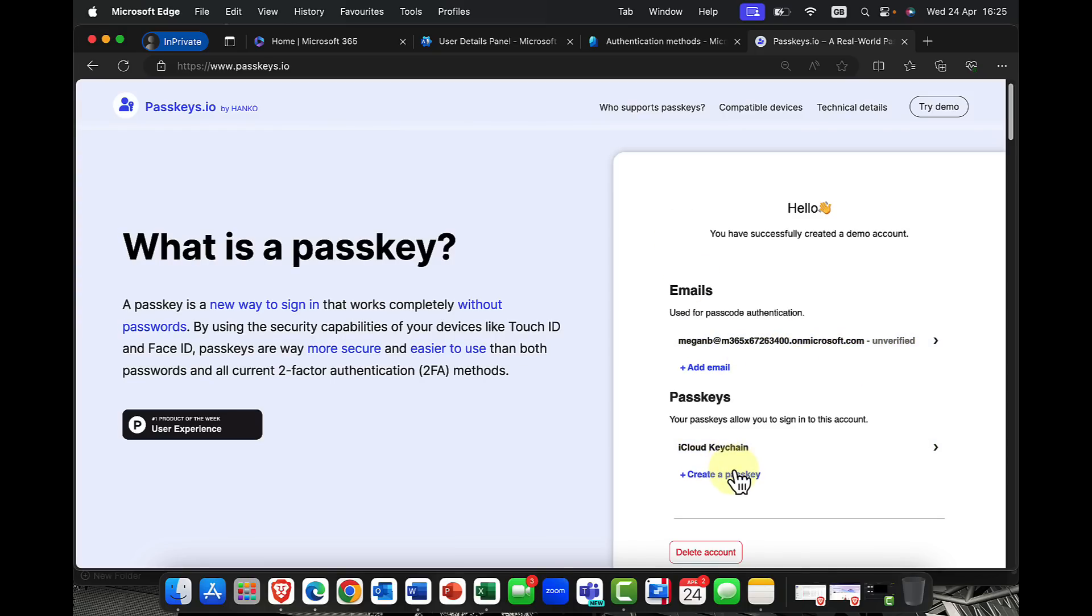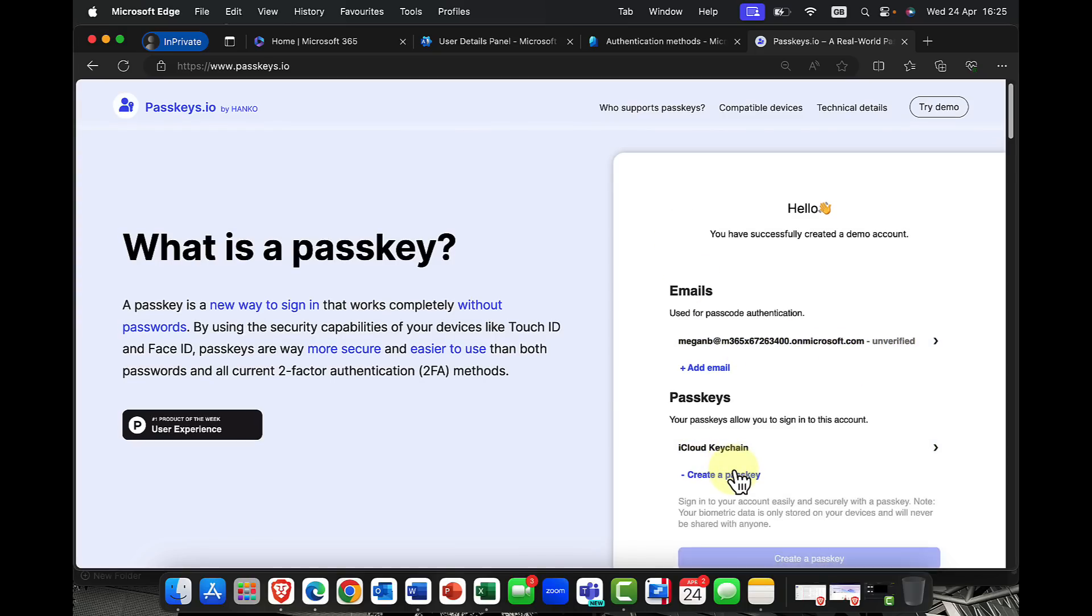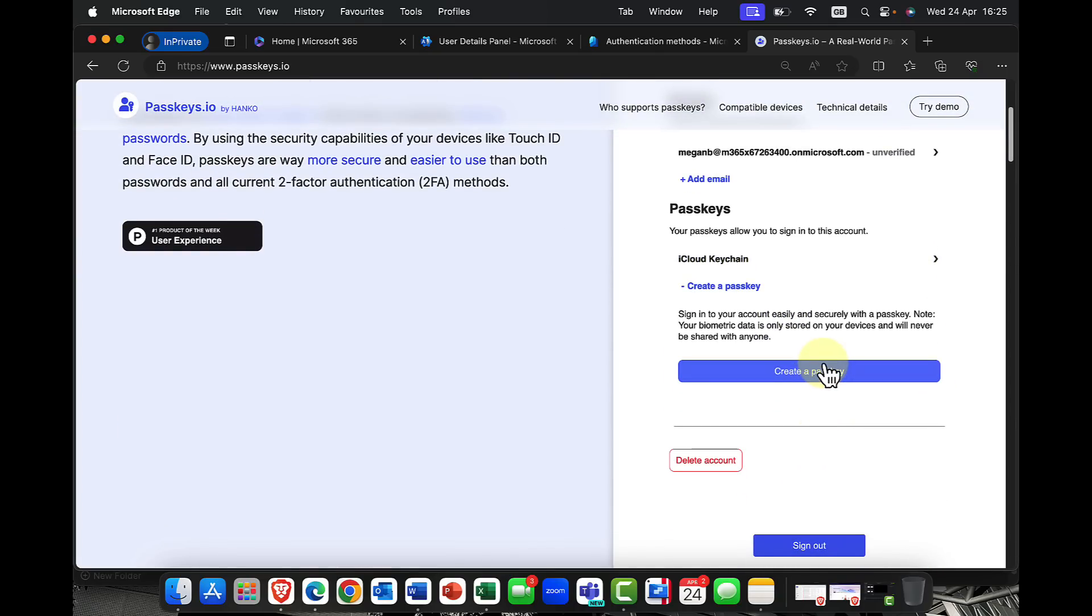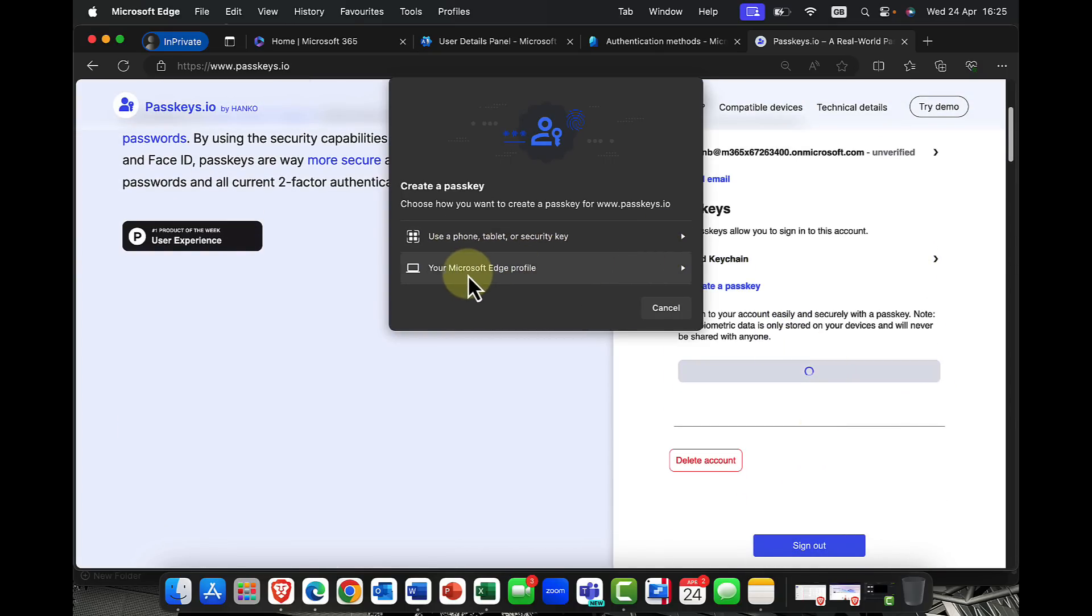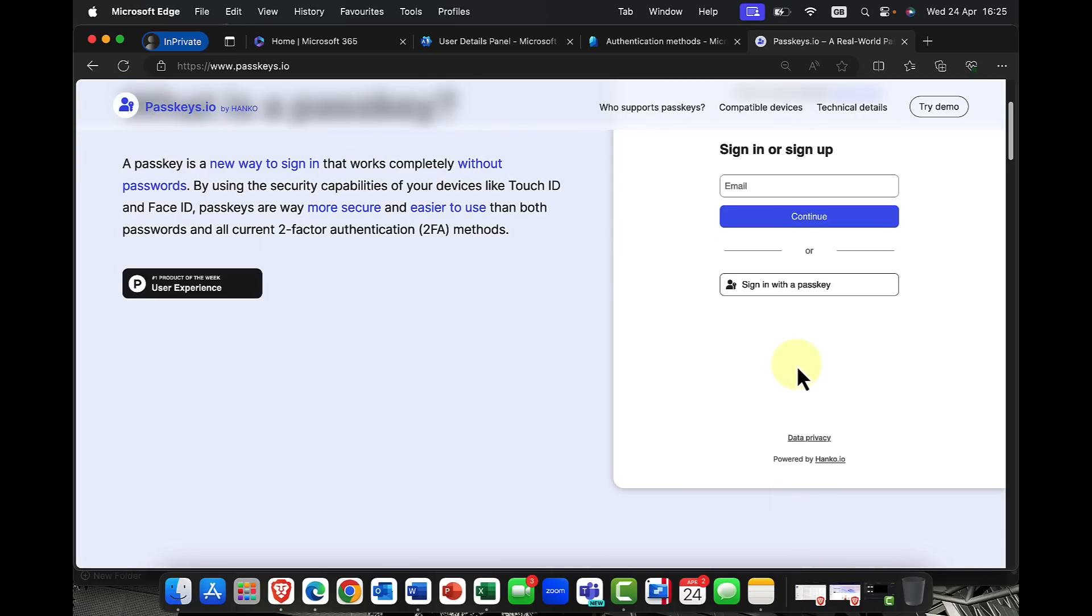So at this point, I might say, hey, do you want to go ahead and create another passkey? So again, because of my device, there's no point in creating two, but I could also create one for my edge browser here. Now, what I'm going to do now is I'm going to go ahead and I'm going to sign out. And let's have a look at what the experience of signing in is like.